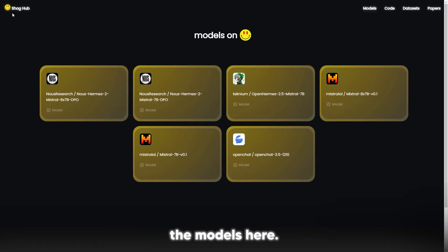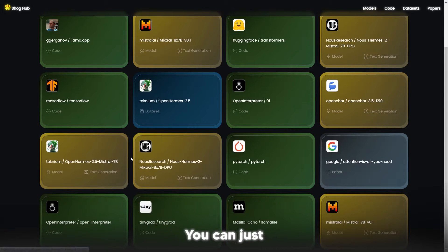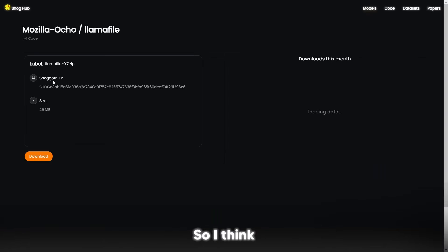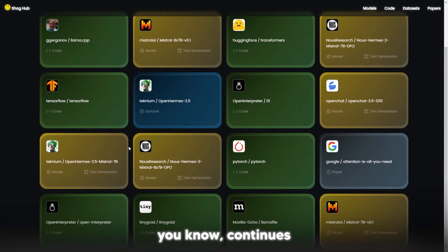We can see the models here, we can see pretty much everything here. You can just download them right here. So I do hope that this is something that continues to be really effective.